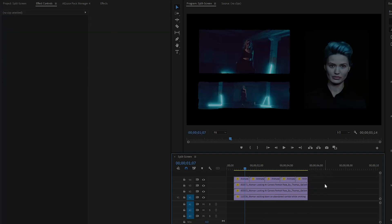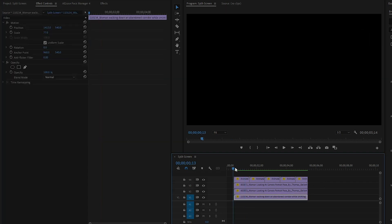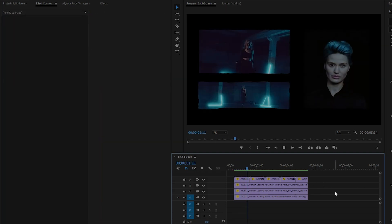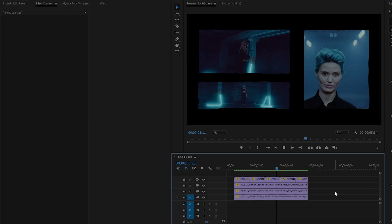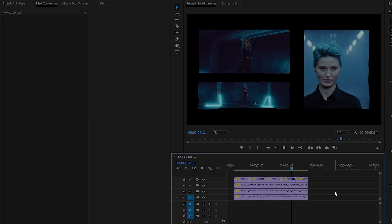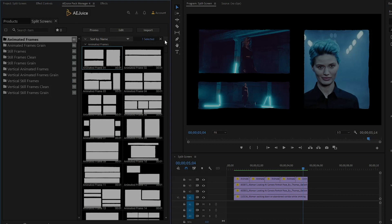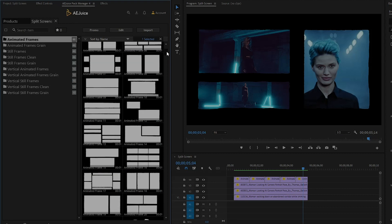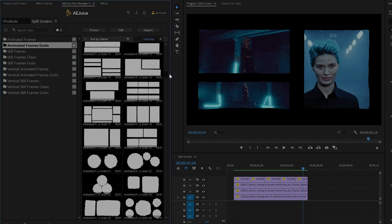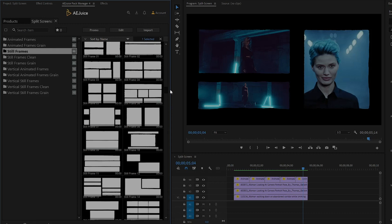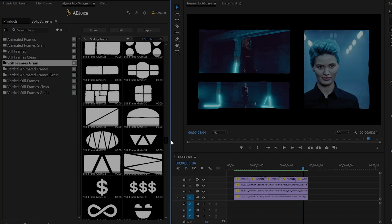Now we are done. Let's preview the video with a split-screen. As you can see, it looks perfect. In this way, you can use all the split-screen frames in Premiere Pro. There are a lot of different styles of split-screen frames in this Split-Screens pack of AE Juice. This pack is perfect for any video editor.